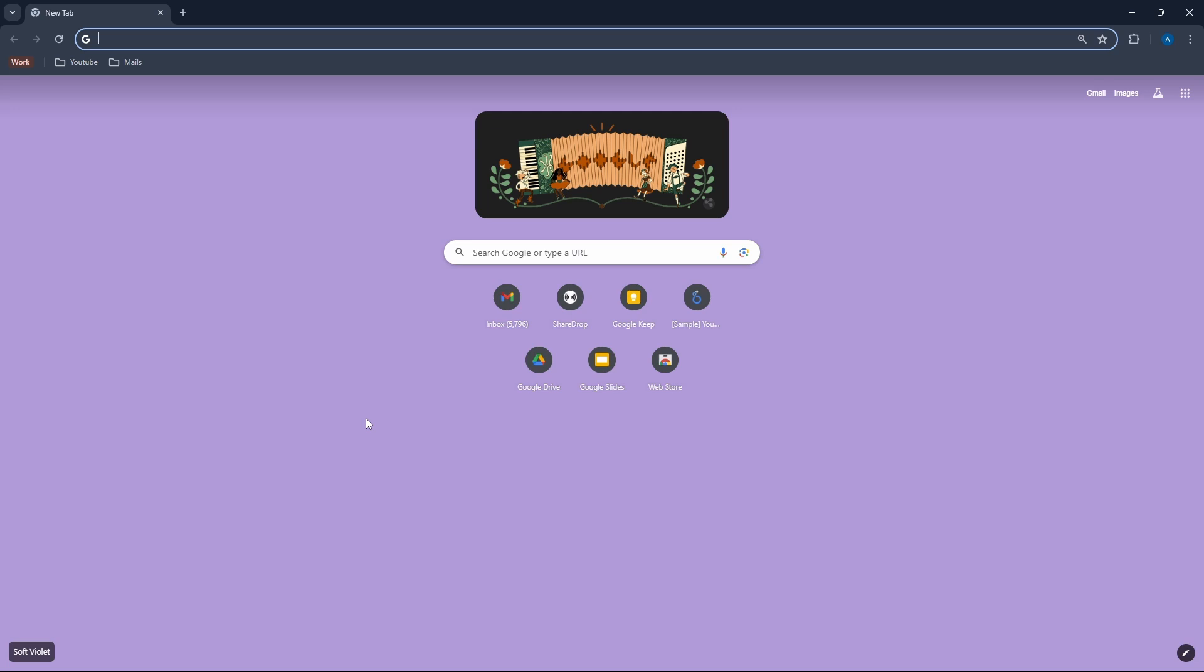So these are basically all of the settings. And if you want to know some cool Chrome extensions, check out this video over here. That's it for today. Goodbye.